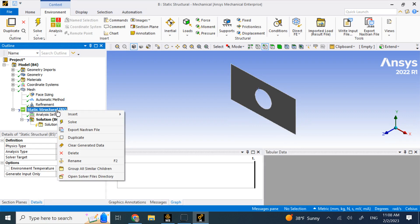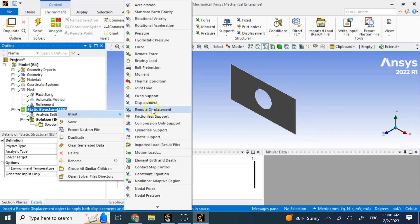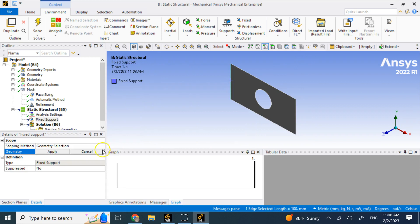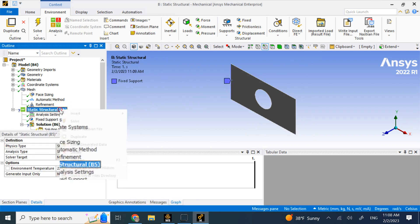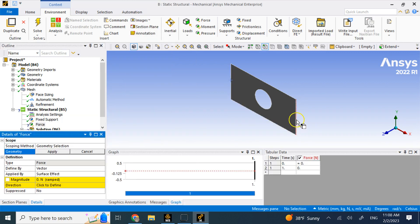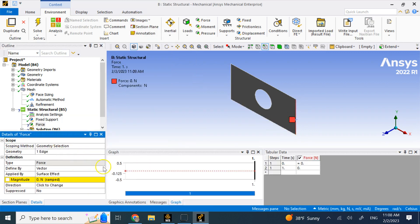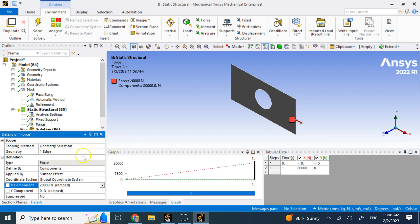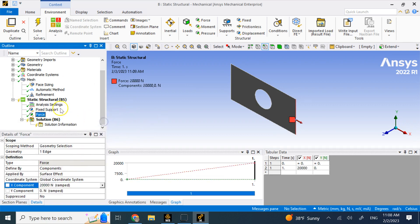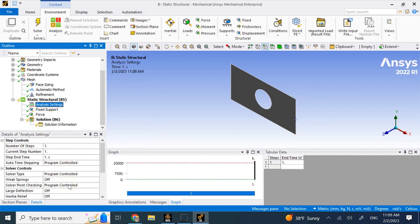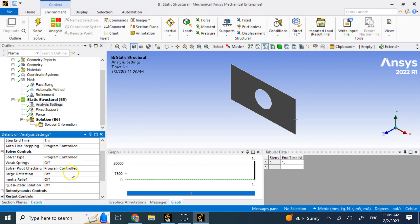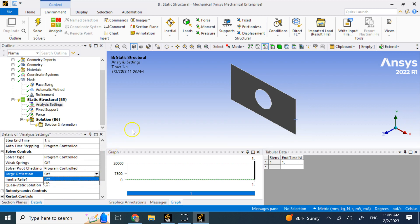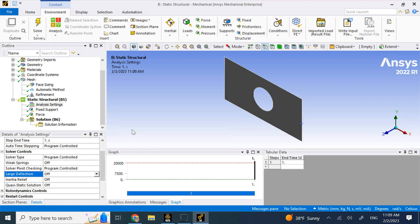I go to insert under static structural and apply a fixed support on one end. Then I apply a force on the other end — instead of vector, I define it by components, and in the X direction I apply 20,000 Newtons. Under analysis settings, if you expect large deflections you can turn that on, which makes the simulation nonlinear and takes more time. For now, we'll leave it off.